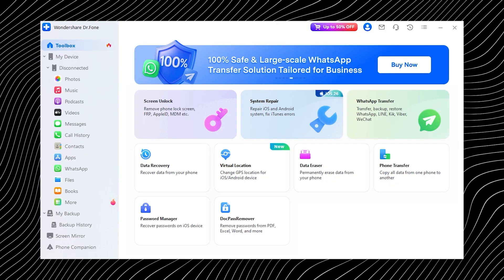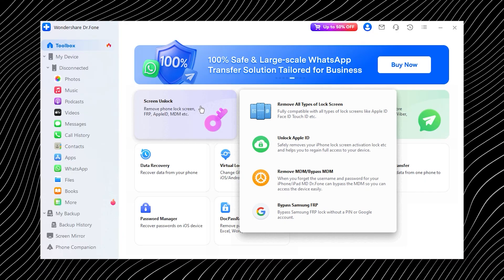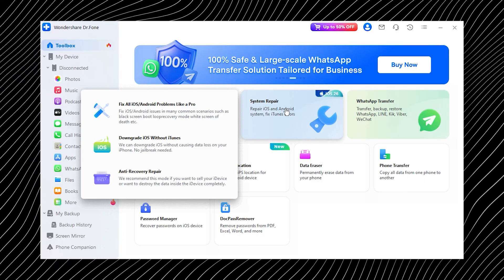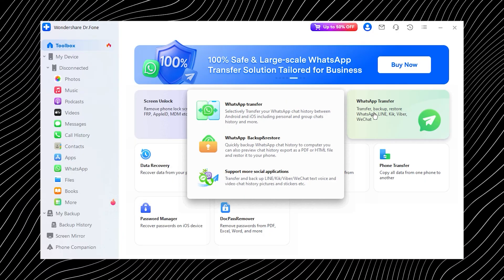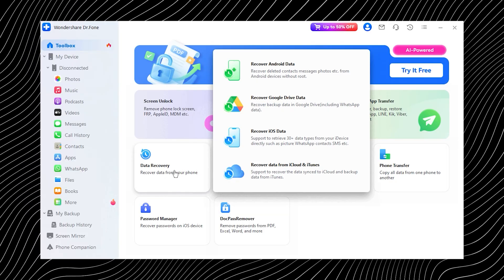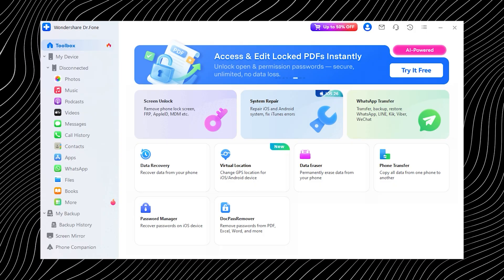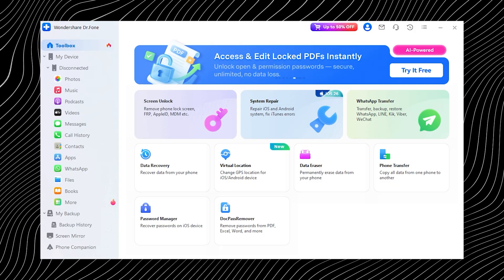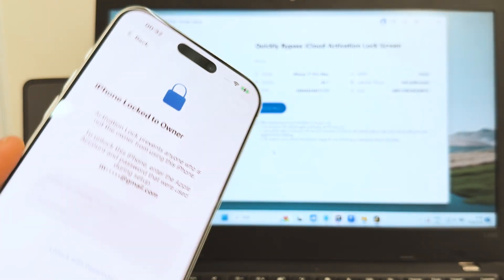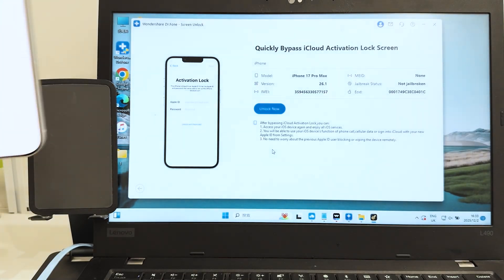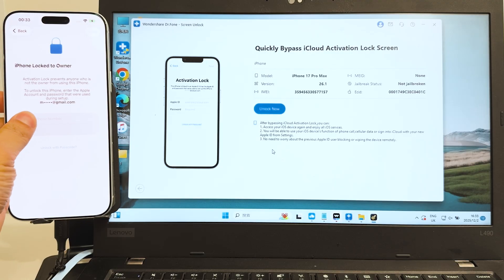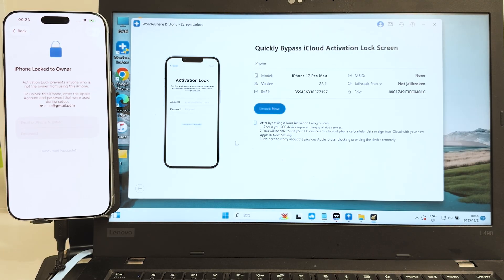Once you open the tool the first thing you will notice is how clean and straightforward everything feels. It's clearly designed with iPhone users in mind. All the options are neatly laid out right in front of you — screen unlock, system repair, data recovery and plenty of other useful features. It honestly feels like having multiple tools packed into one simple easy-to-use dashboard. And the best part: it fully supports the latest iPhone 17 series and iOS 26, so you are covered even on the newest devices.